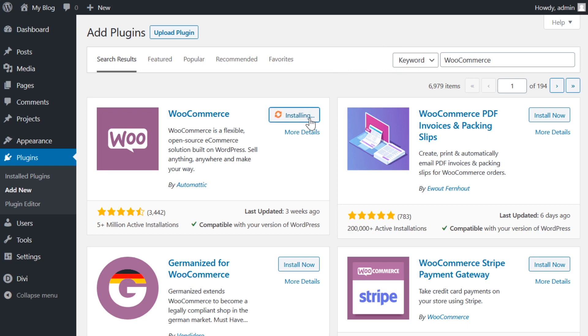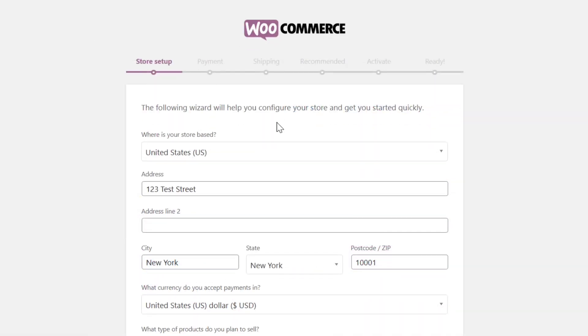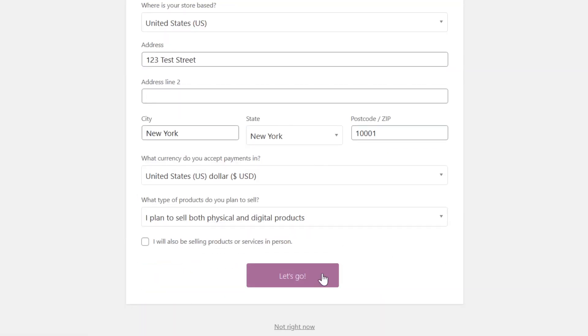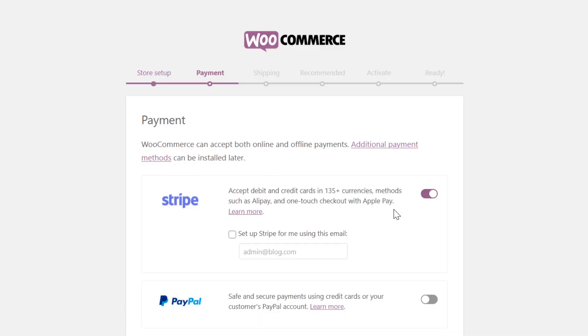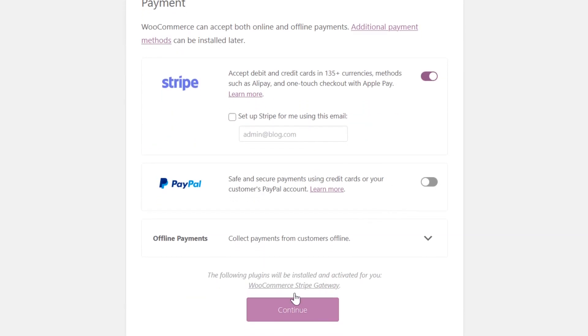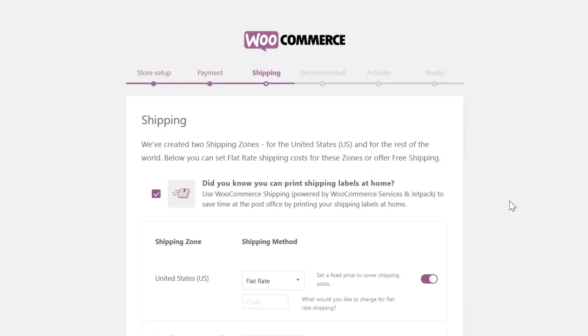When you install and activate the WooCommerce plugin, you'll fill out a few pages of information to get your account set up. Now that we're here, it's worth mentioning that later on you can make tweaks and add extensions, but for now we're going to set basic shipping zones, product weight, and dimension parameters.